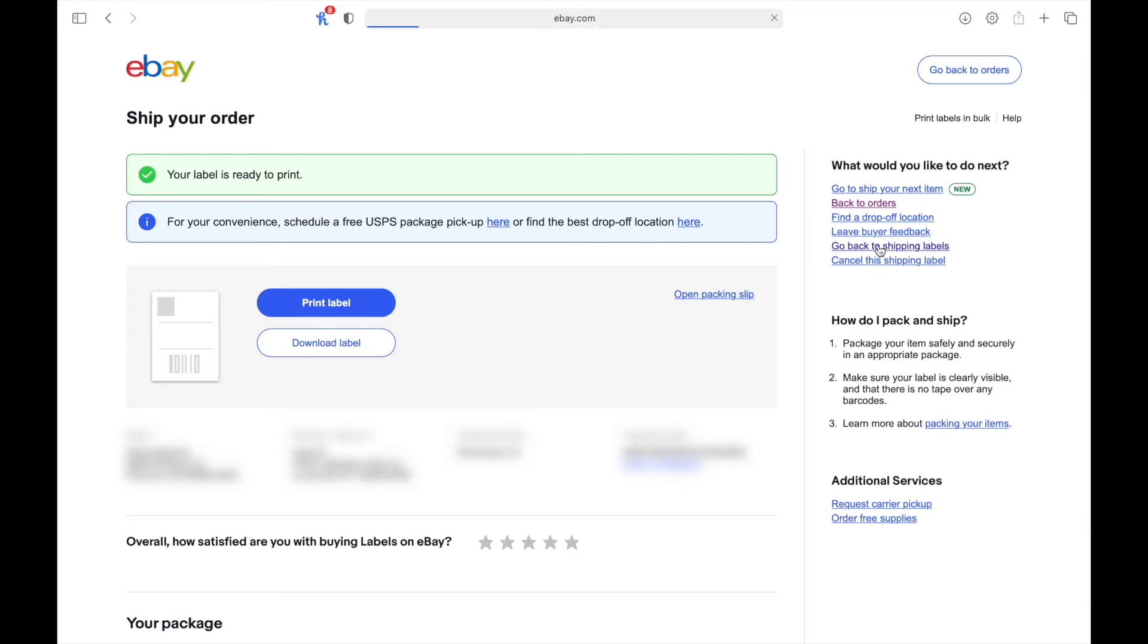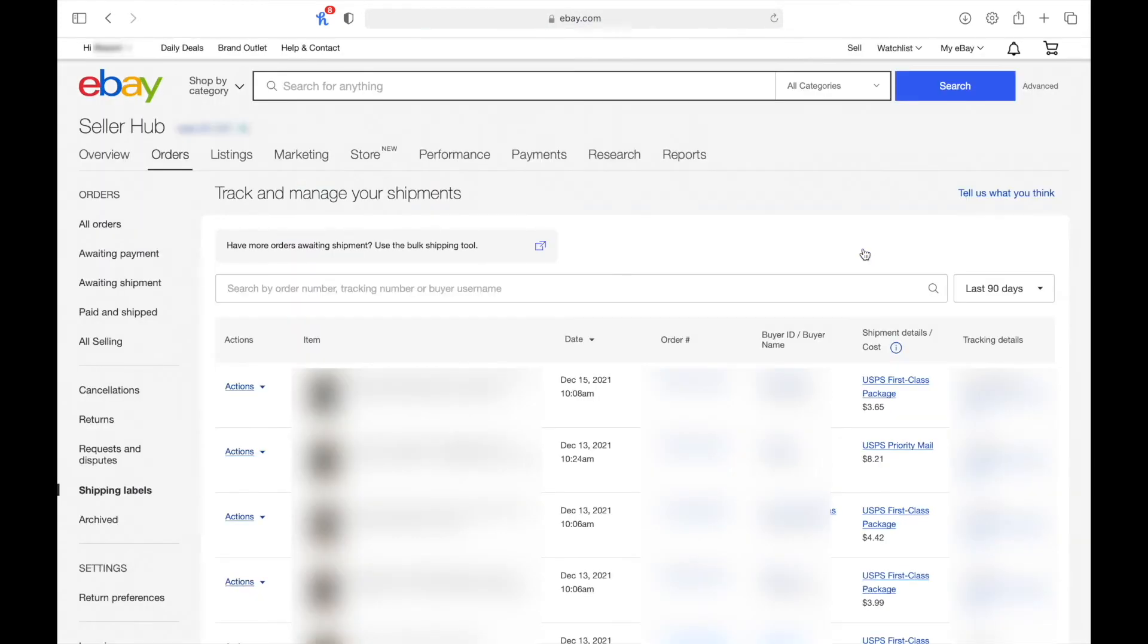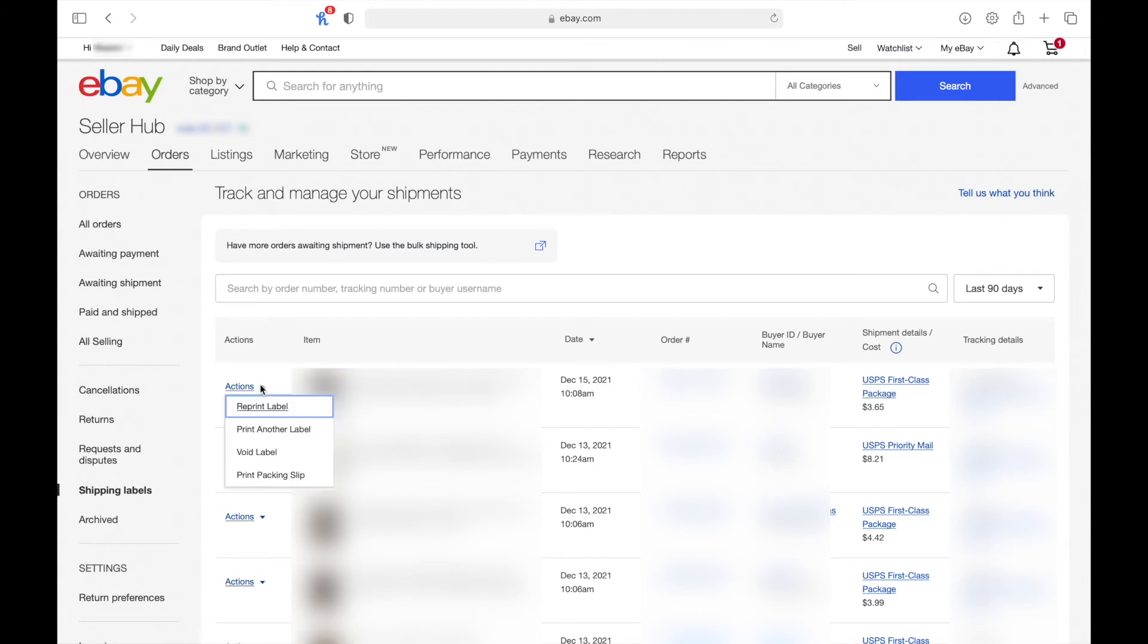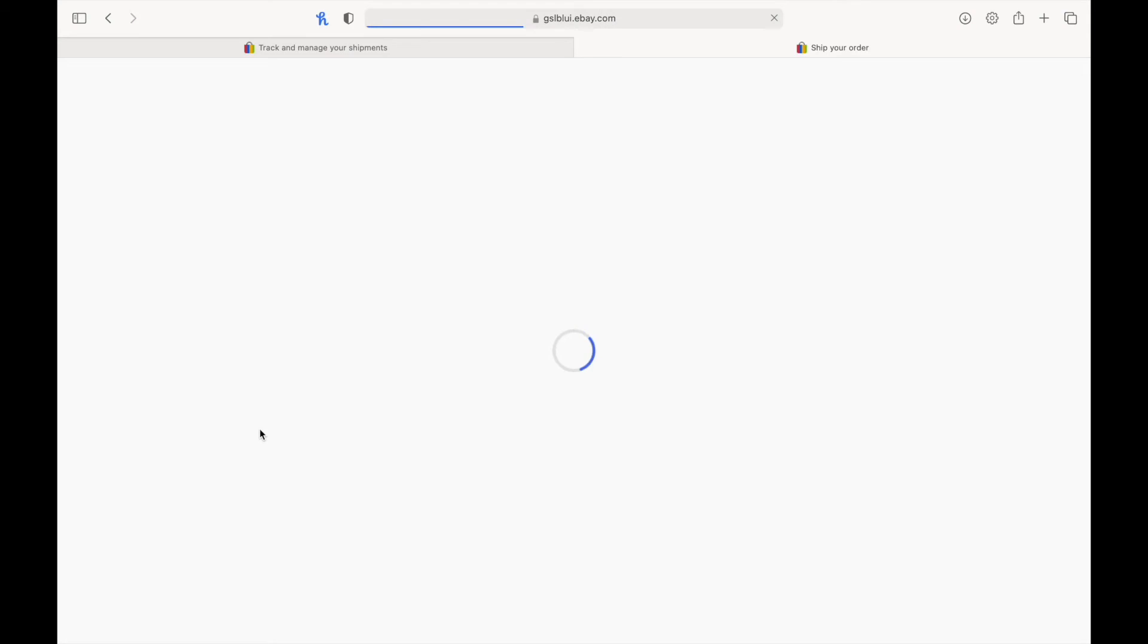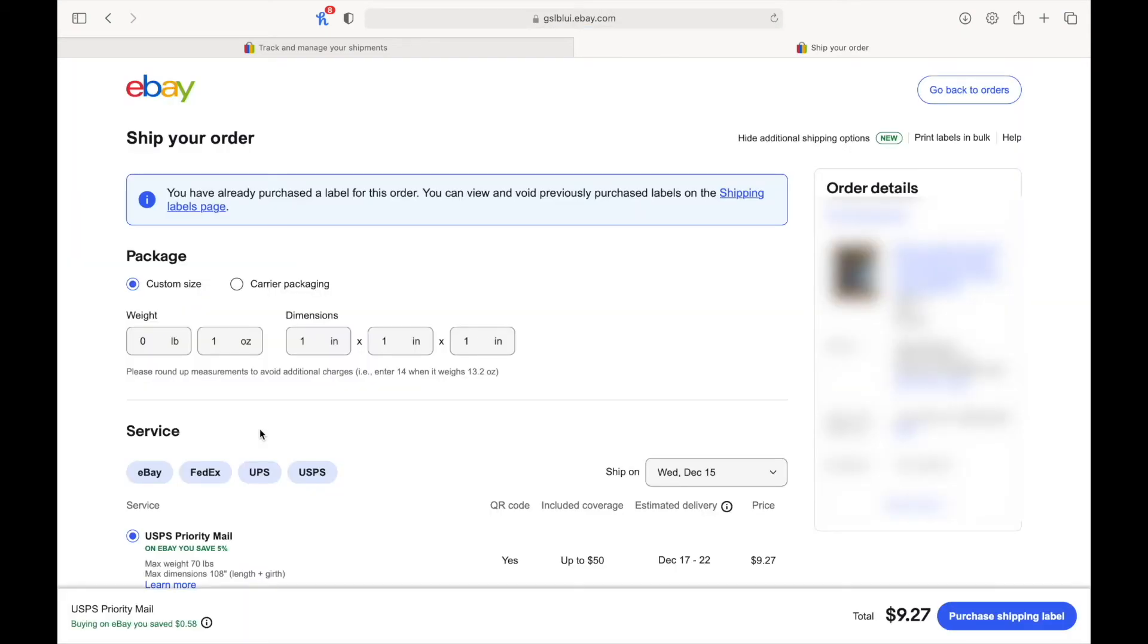labels. From here you find your order and make sure it's the correct one, the one that requires multiple labels or packages. Click actions and then click print another label and it'll take you back to the shipping page for